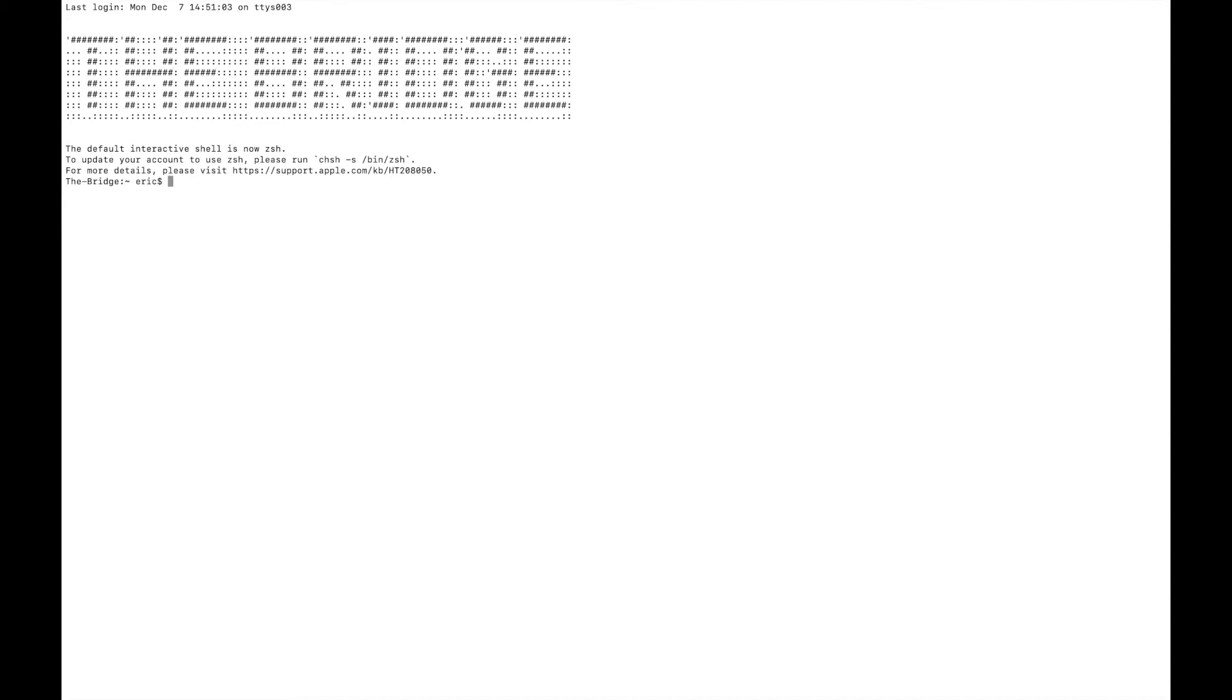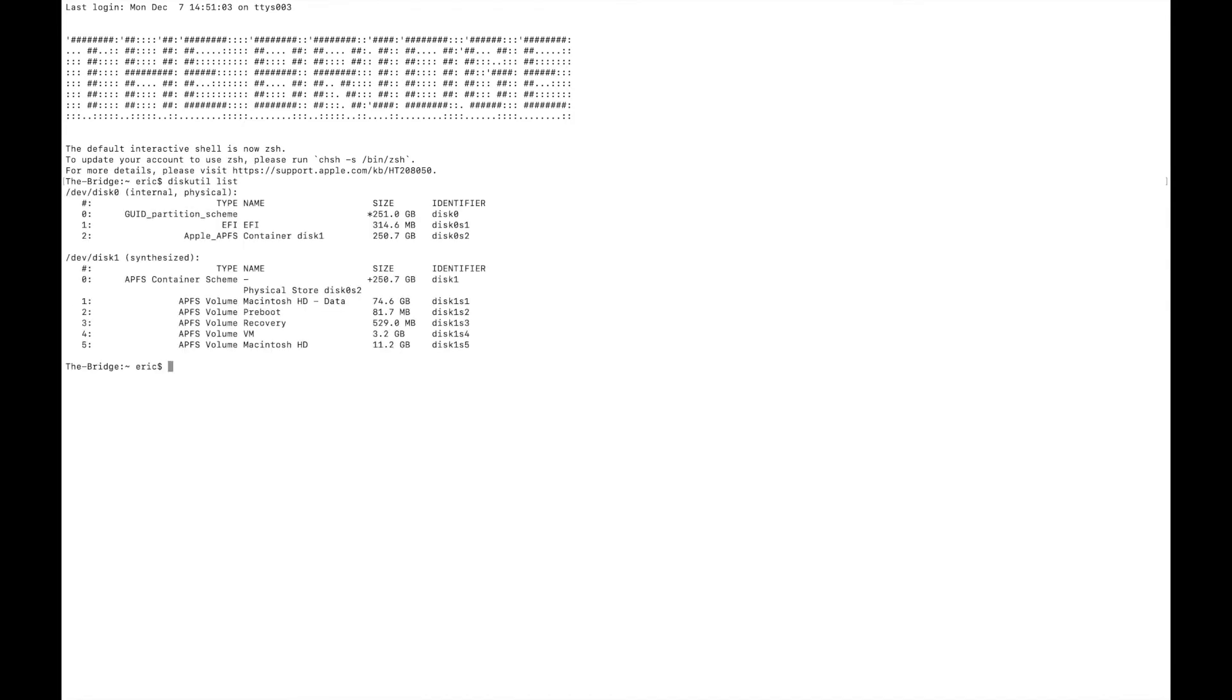So the first step is to find out where the USB exists on the machine. I'm going to start with the USB unplugged, and I'm going to type in diskutil list. That's going to list all of the disks that exist on my machine. There are two that are built into the Mac operating system, or this machine specifically. And now I'm going to plug in the USB.